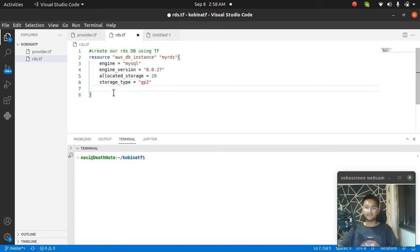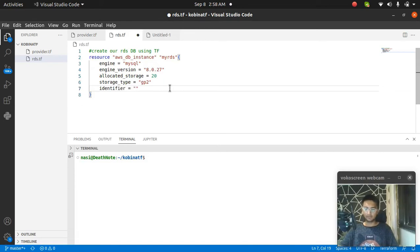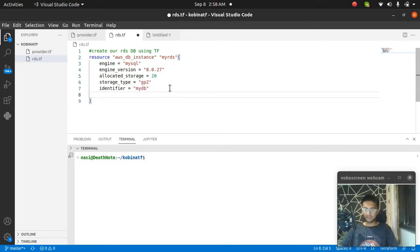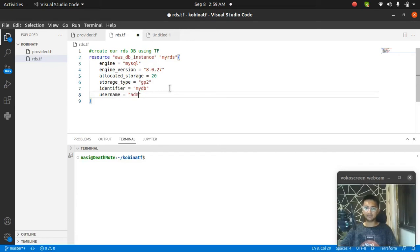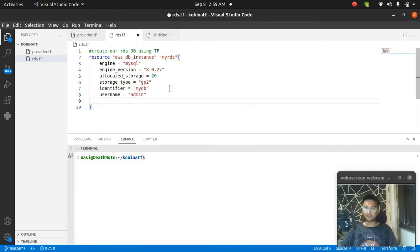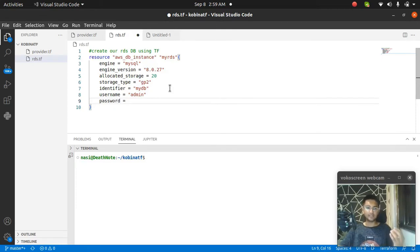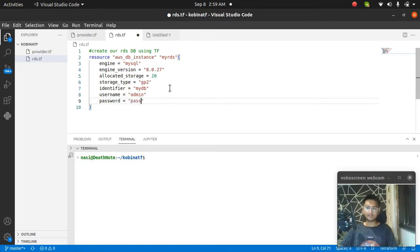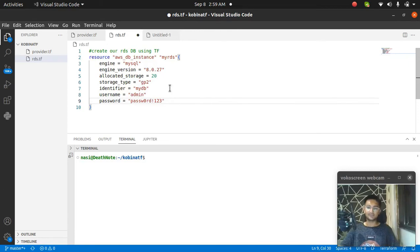I have my engine version, allocated storage, storage type. I'm going to add the identifier, which is the name of my MySQL database - mydb. Then the username for the user that wants to log into the database - I'm going to pass in admin. I also have to pass in the password. Make sure you are adding a password without any @ symbol because that is not allowed. Obviously you have to use a strong password, not this one, because you don't want your database to be hacked.